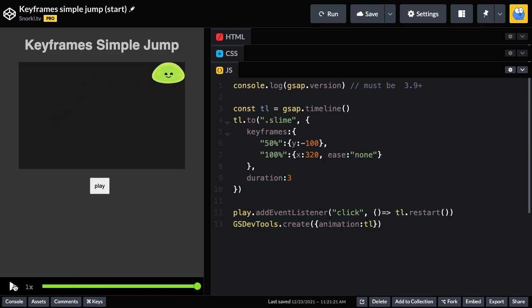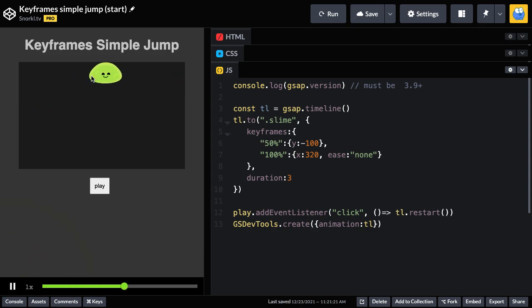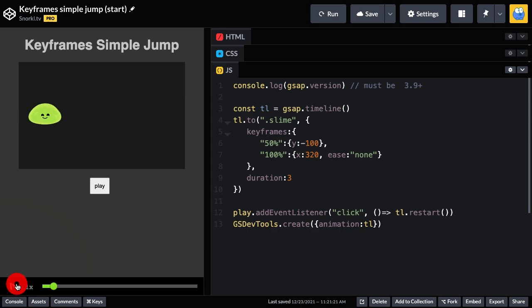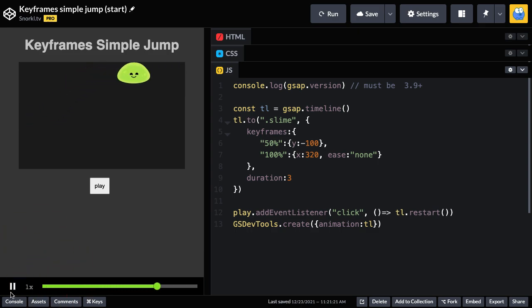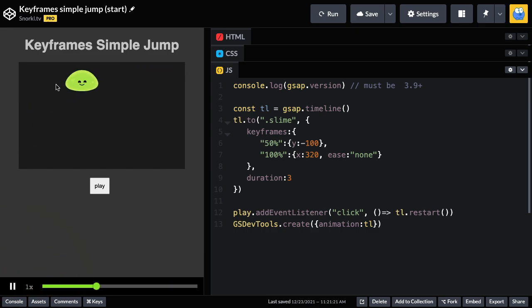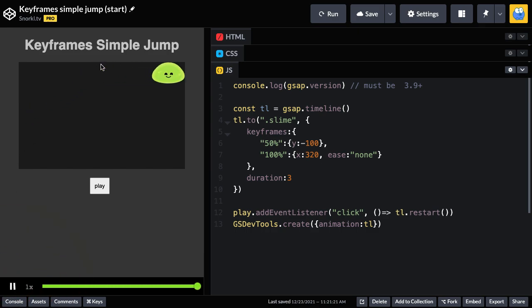And if we watch this a few times over, you may see that the rate of change on the Y axis also sort of slows down when it gets to the end. Moving upwards, it starts fast and then slows out towards the top. And that's again because there's a default power one out ease. We'll deal with that in a little bit.